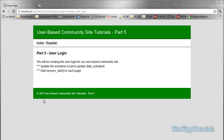Hey guys, welcome to part 5 of the user-based community site tutorial series. I just want to apologize in advance for how long it's been since I've been able to make a video. I just have some stuff going on and I've finally gotten time to start part 5. So let's get started.